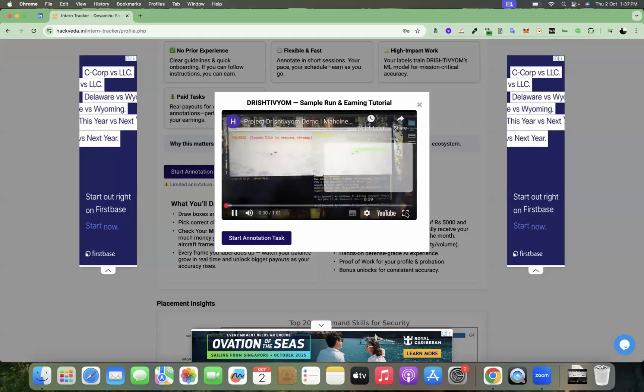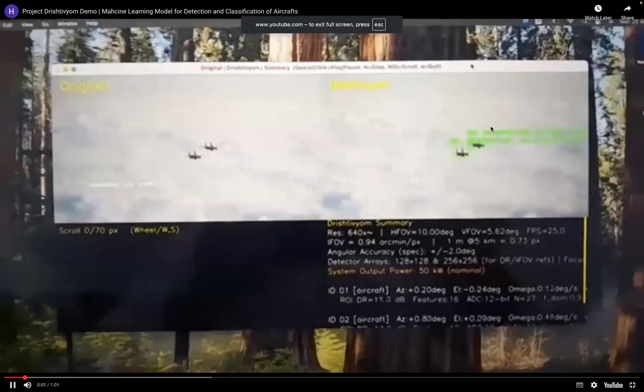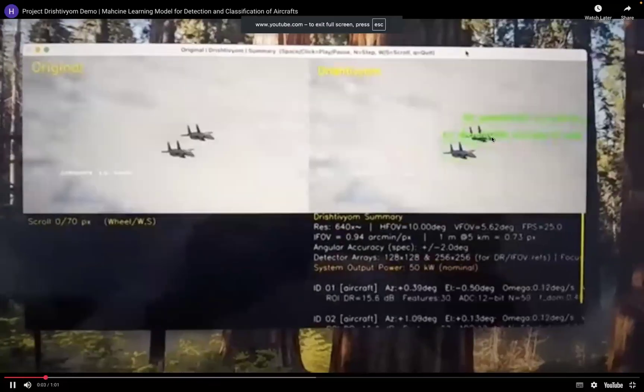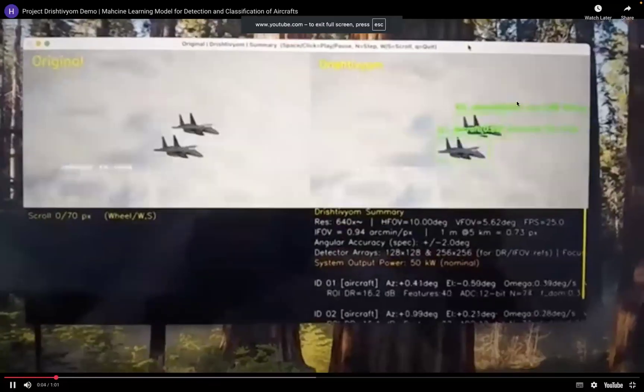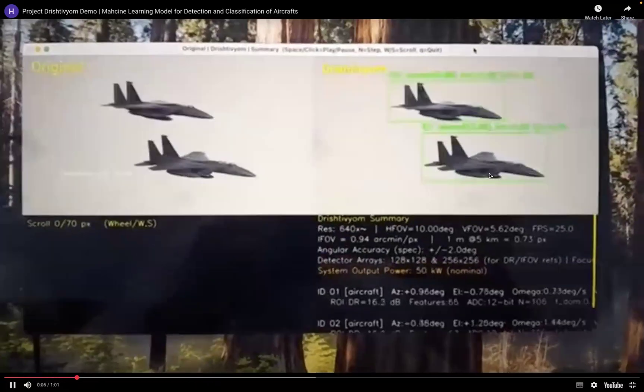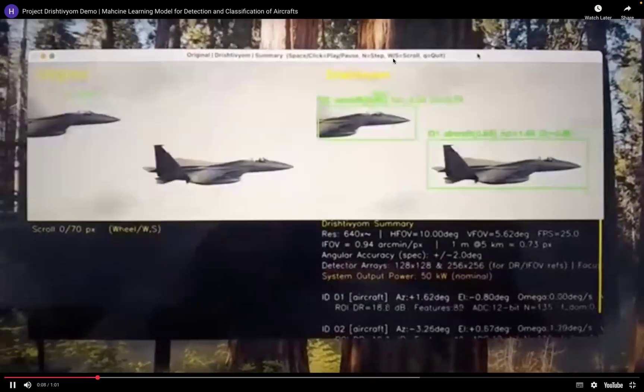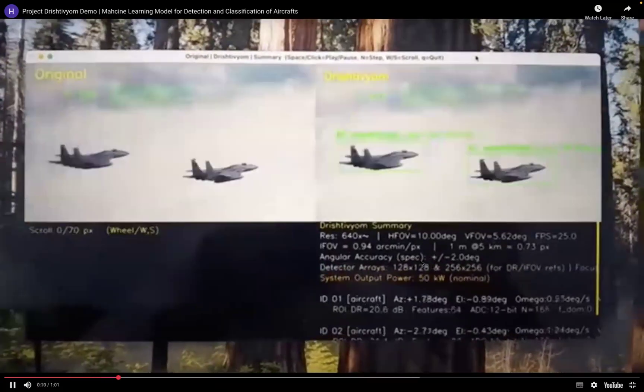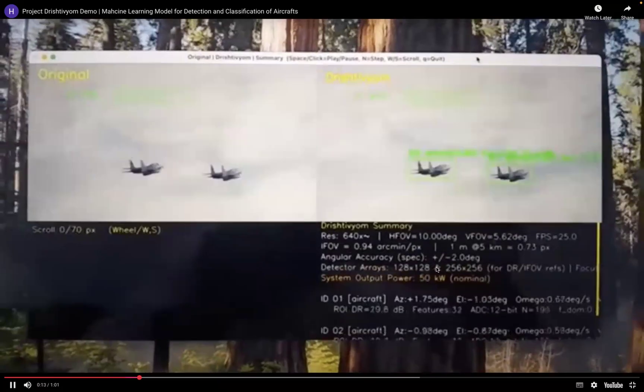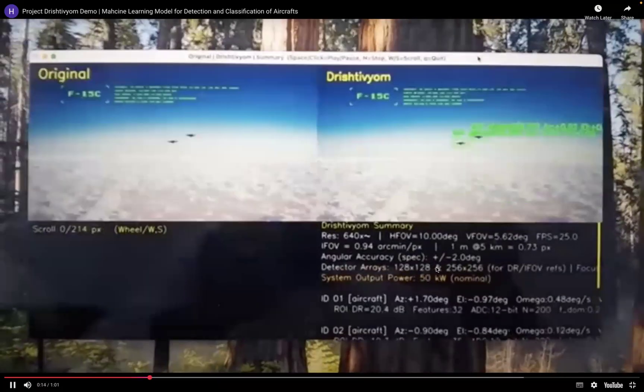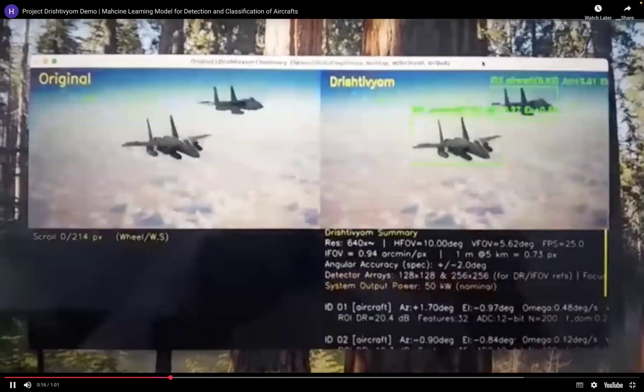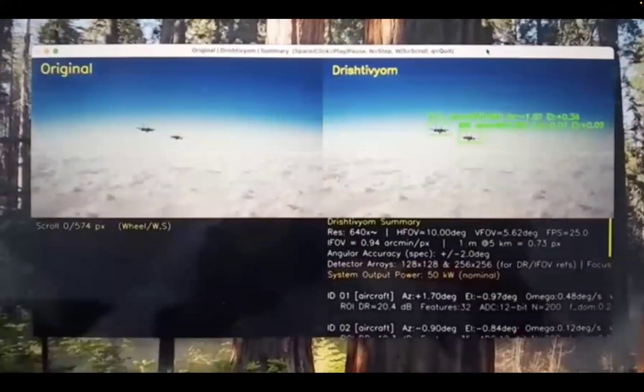So in this video, you can see left-hand side is the original video, right-hand side is the machine learning model which is detecting the aircrafts in real time. This is the Drishtivyom window, and it is calculating various other information and measurements of the aircraft angular velocity.